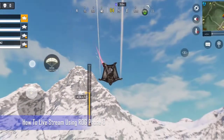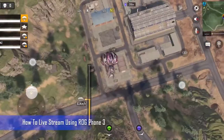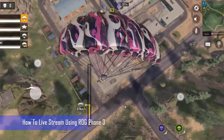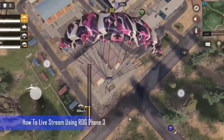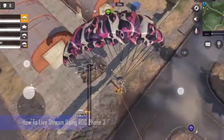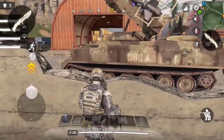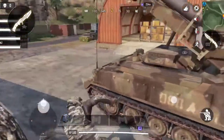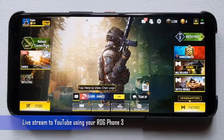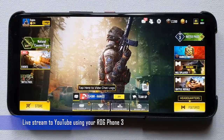One of the best features of this phone is that you will be able to live stream your game in 1080p full HD resolution without the need for any special hardware or third-party software. Here's how you can live stream to YouTube using your ROG Phone 3.